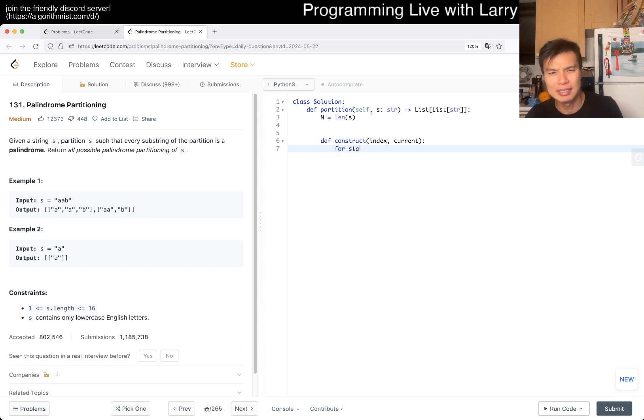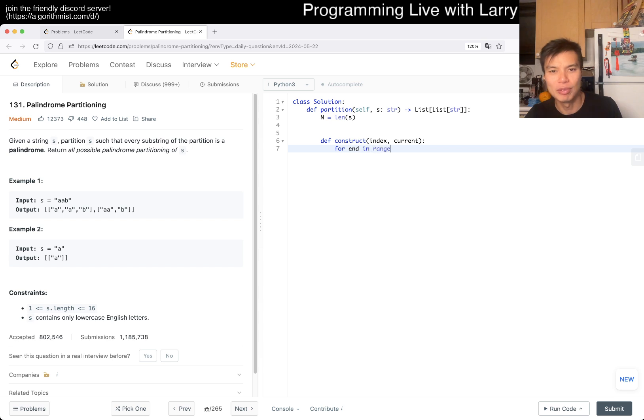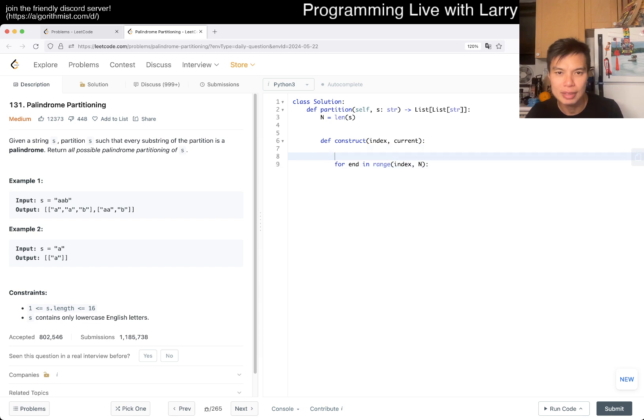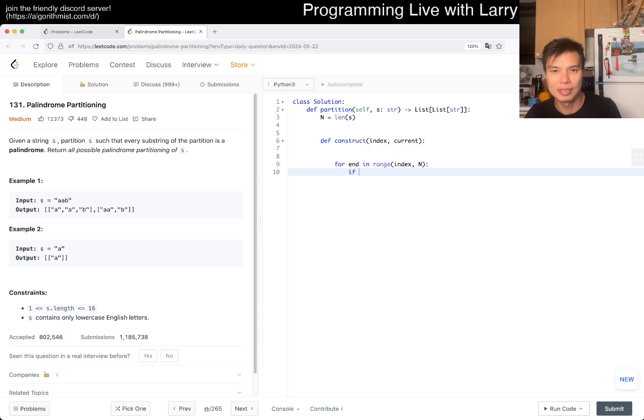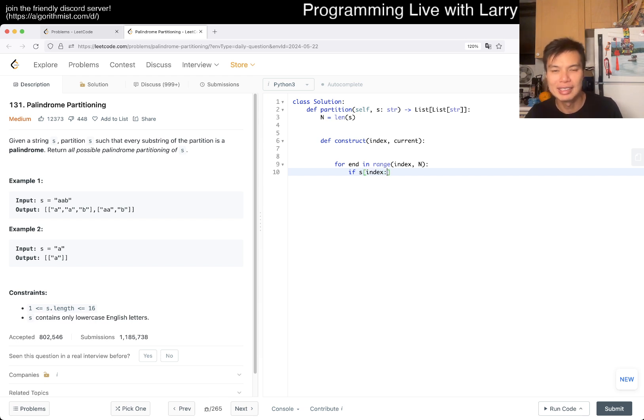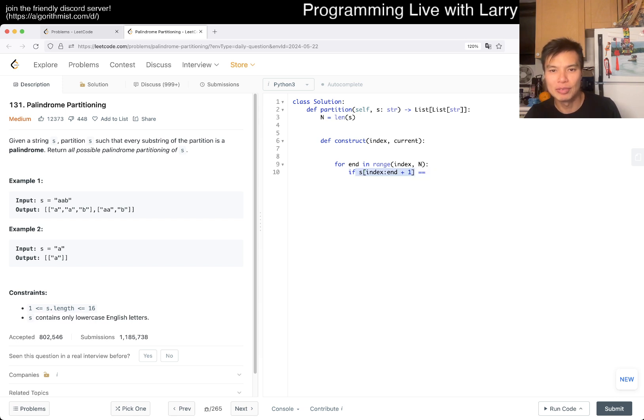I'm going to write this very lazily. If we need to optimize, we can optimize. But we start with index to n plus one. So if s from index to n plus one is a palindrome, then now we can construct.